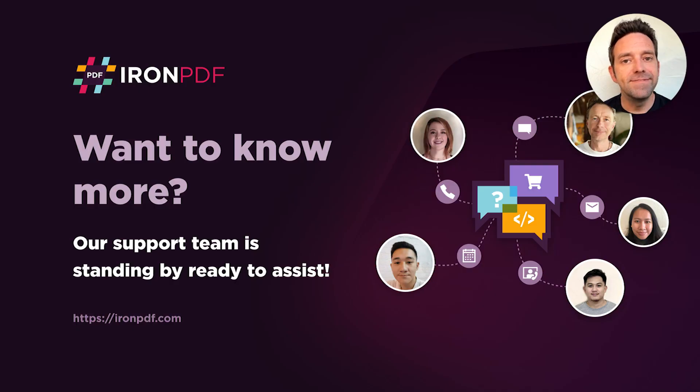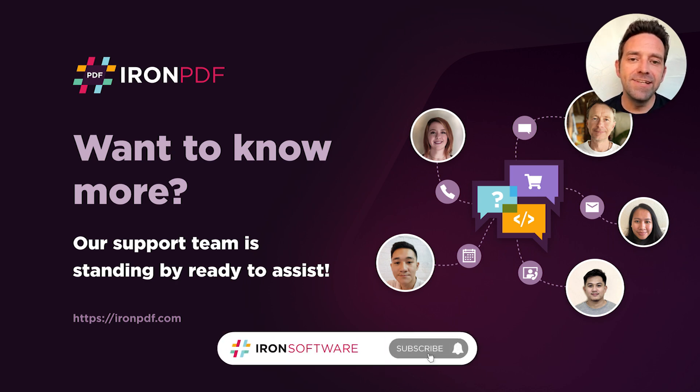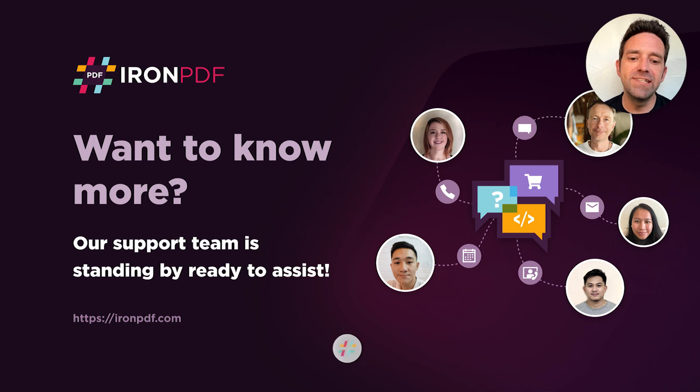I hope you found this tutorial helpful. And as always, if you need any assistance, our support team is standing by ready to help.